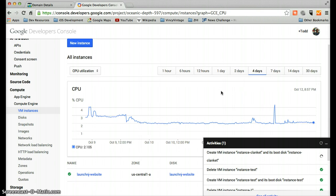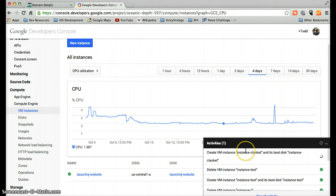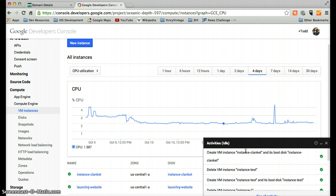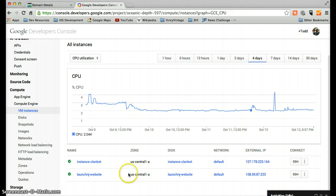Okay, so now that instance is spinning up. You can see this timer over here. Letting me know that this instance is being prepared for us. And in a minute, yep. There we go. Great. That's now available. So we have this instance ClankIt.